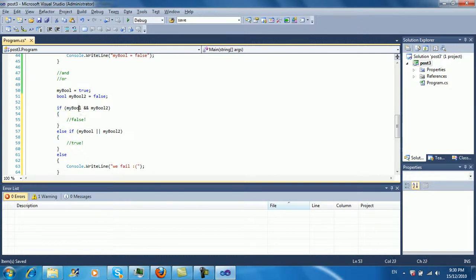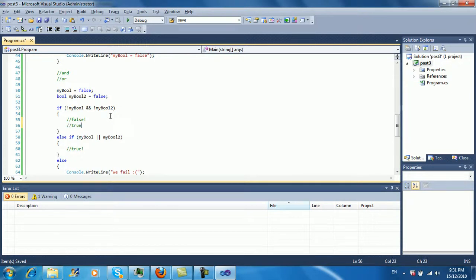If you want to check for false, there are two ways. You can put an exclamation mark — the NOT operator — so if !myBool, that means if myBool is not true it returns true. Same for myBool2. If we change both to false, both equal false so !myBool and !myBool2 would both be true.